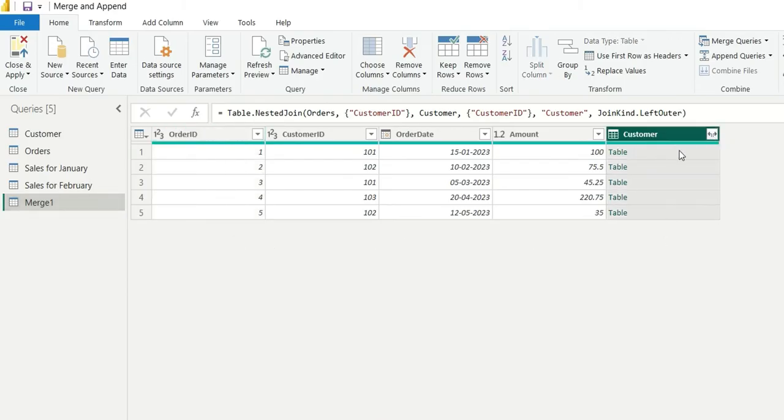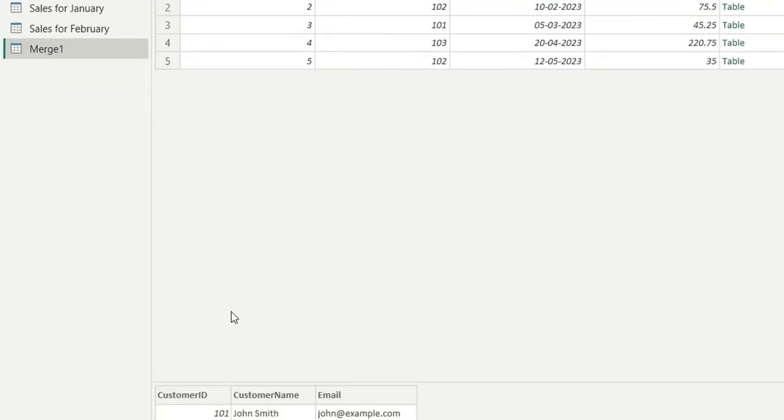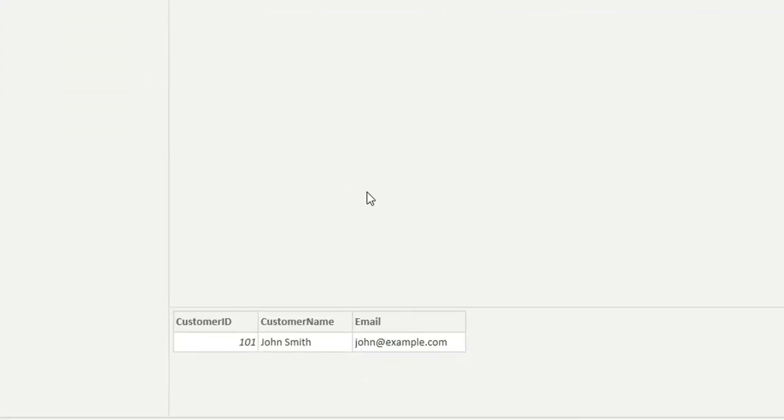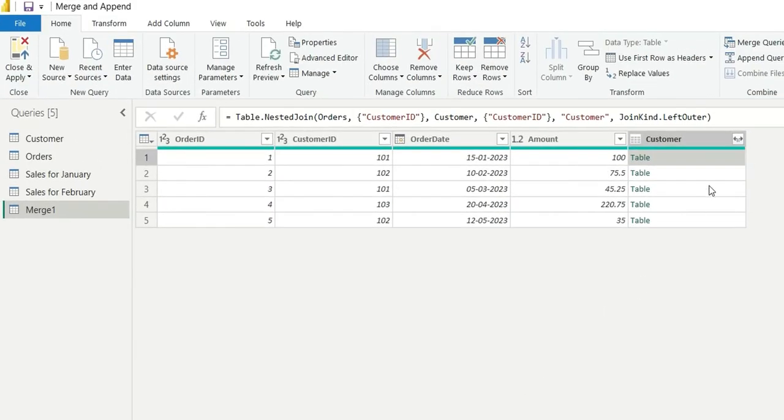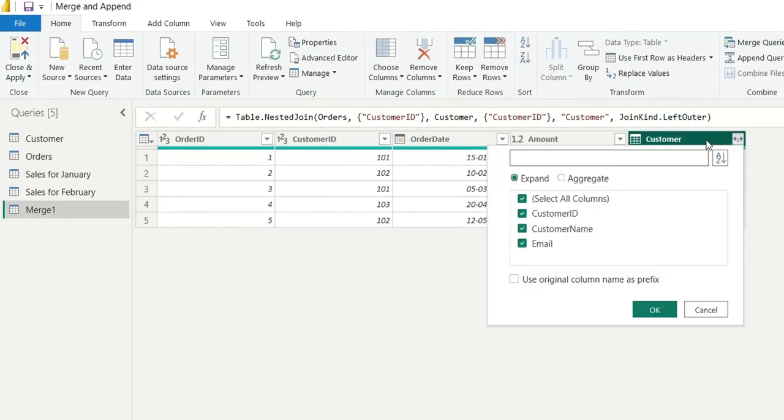Now if I click anywhere on the cell, it will show me the columns this table is carrying. So I want only customer name and email from this table. What I will do is I will click here on the expand button.